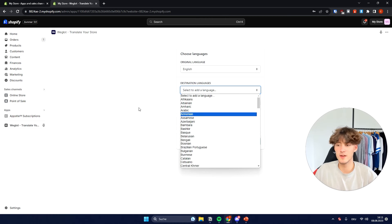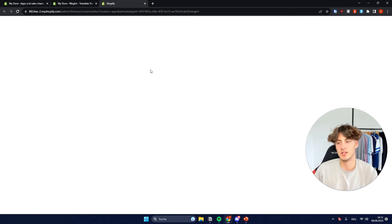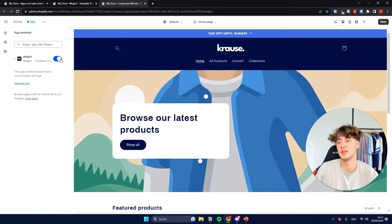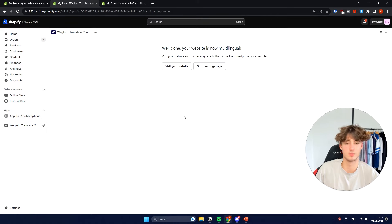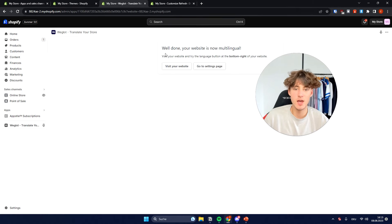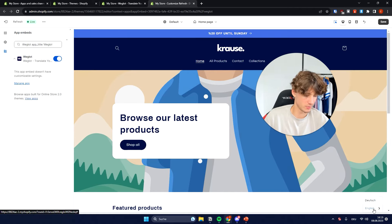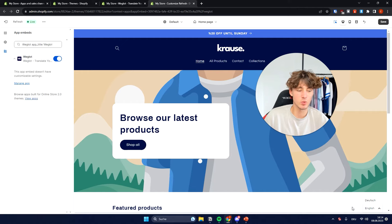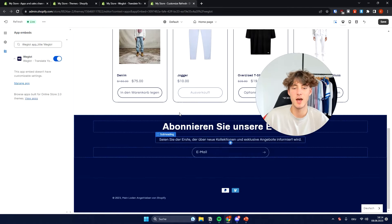If you wanted to, you could even add another language here. I'll just click Save. Then to get started, just click Activate. On the left, we need to make sure that this is turned on — I'll click Check the Activation, and it's successfully turned on. We'll wait one to two seconds and then continue. Now it is basically done and your website is multilingual. It basically saves you a lot of time. Visit your website and try the language button at the bottom right — now everything is successfully updated automatically.